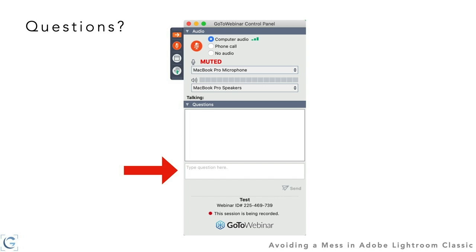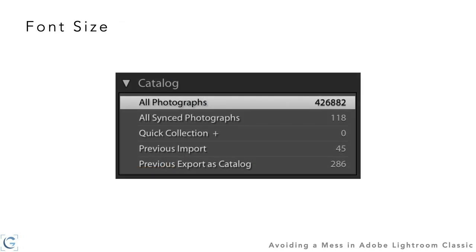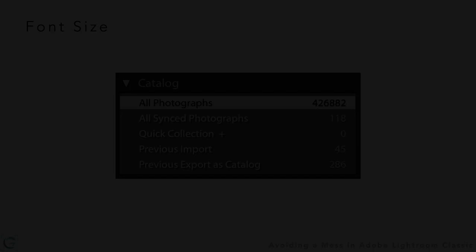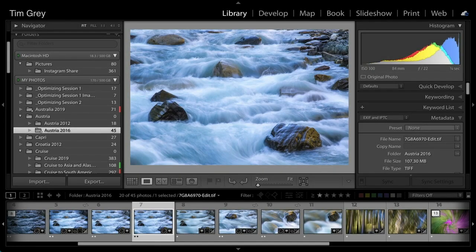The first question relates to font size, which isn't directly related to Lightroom cleanup but is an issue many photographers face — myself included. The font size can be a bit small in Lightroom. You can change it in Preferences under Interface. However, the font doesn't change very much. If you look at the large font option, it doesn't change significantly. The biggest factor is really the overall resolution of your display.